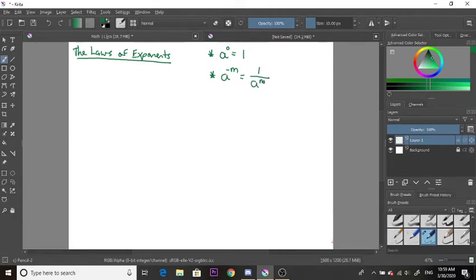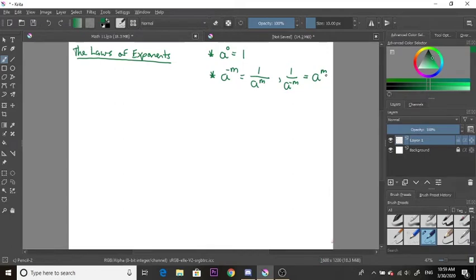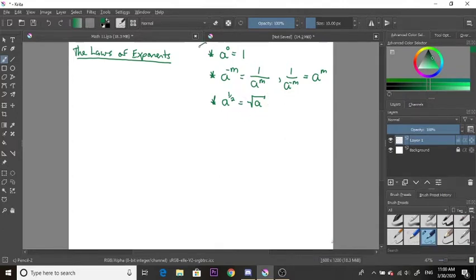Trick number two is when you have anything to a negative exponent, you must place it underneath a fraction — so we put one over a, and the exponent becomes positive. Similarly, if you had a negative exponent on the bottom of a fraction, you bring it to the top. Trick number three is if you have anything to the exponent of one-half, you can rewrite that as the square root of that something.